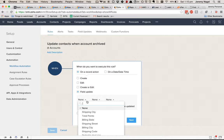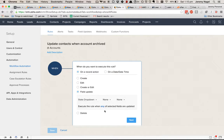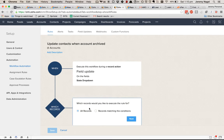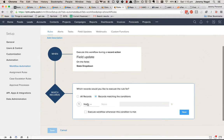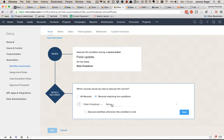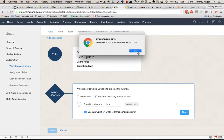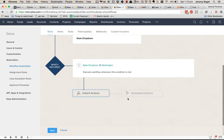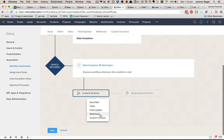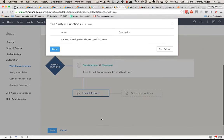So what we'll do is set up StateDropDown — StateDropDown is Washington. Then we'll add a custom function.